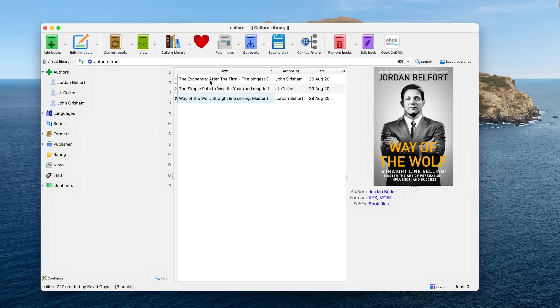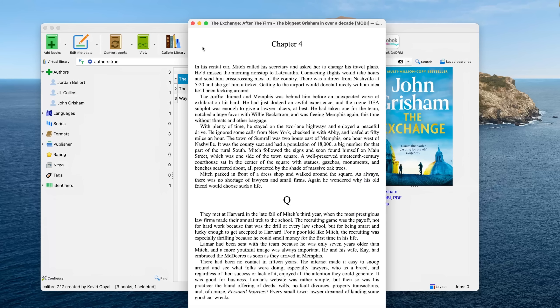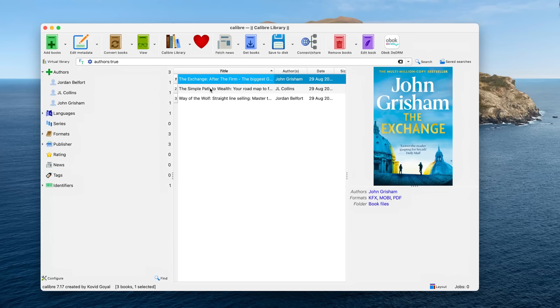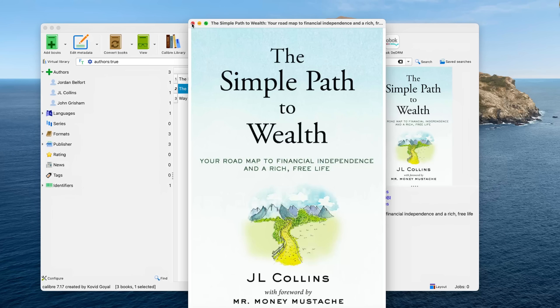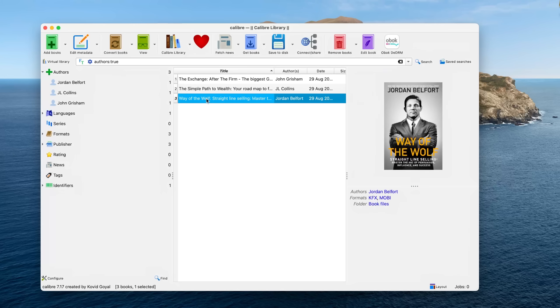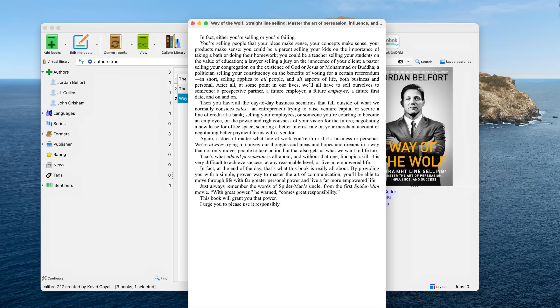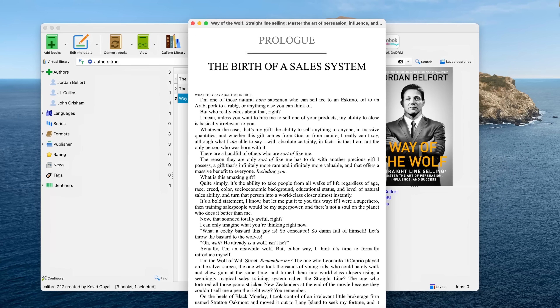A few things to mention before we go ahead. Firstly, the process will remove DRM from books that use Amazon DRM, Adobe Digital Editions DRM, and Barnes & Noble DRM. I've tested it specifically with Amazon purchased books and was successful in removing DRM protection from all of my books, whether they are old purchases or ones recently purchased like this year or last year.